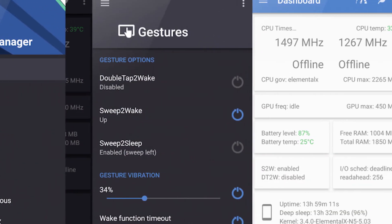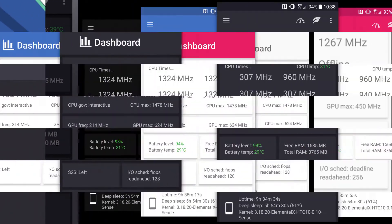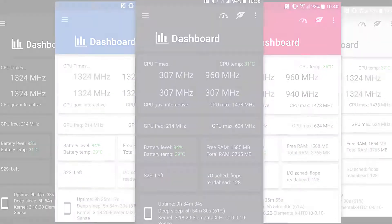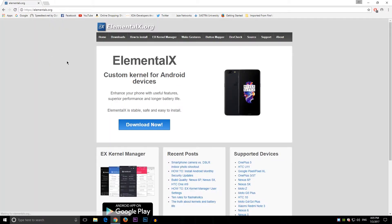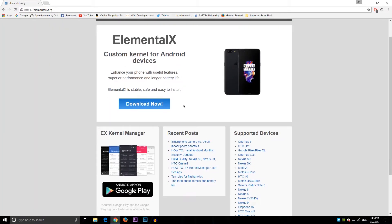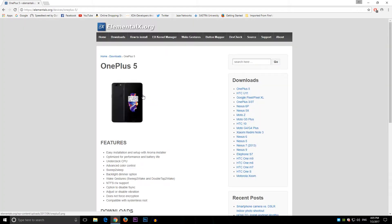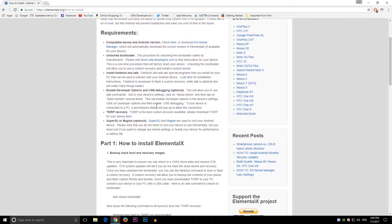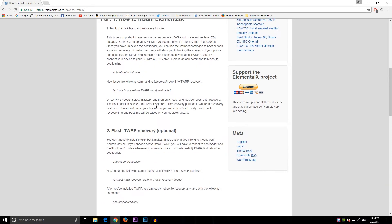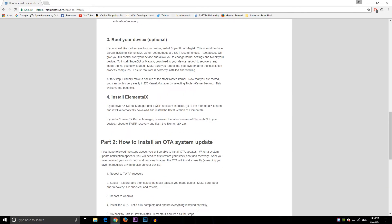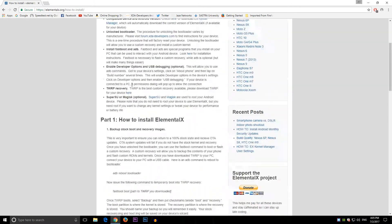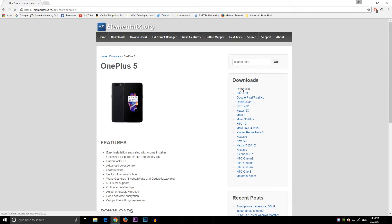Elemental X is one of the most popular custom kernels for Android devices. The main aim of this kernel is to enhance the phone with some useful features, superior performance, and longer battery life. Elemental X is the most stable, safe, and easy to install as it has Aroma installer. Finally, OnePlus 5 also got it.